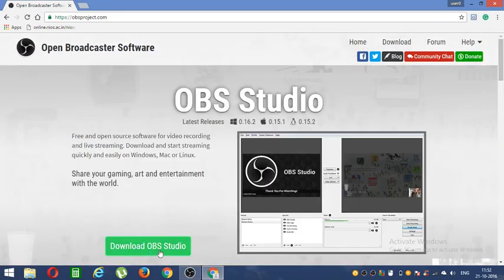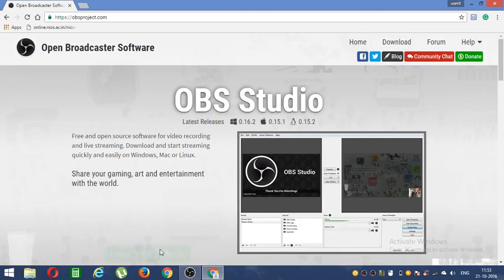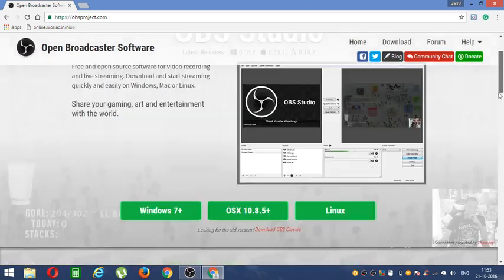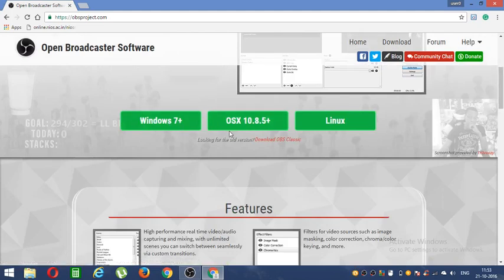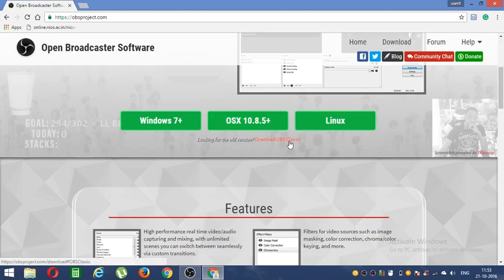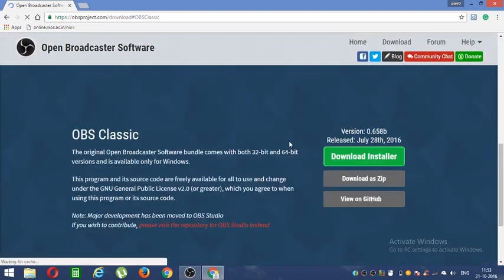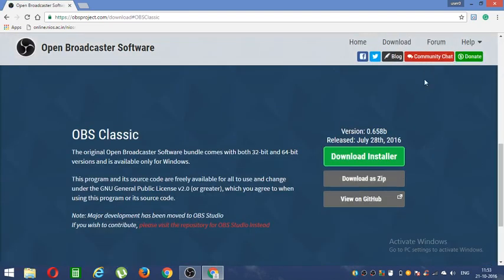Download OBS, go ahead and click that option. You can see Windows 7 plus, OS X 10.8.5 plus. Download OBS and click this link. Just go ahead and click over here, download OBS. Yes, and it will open a new page for you guys.